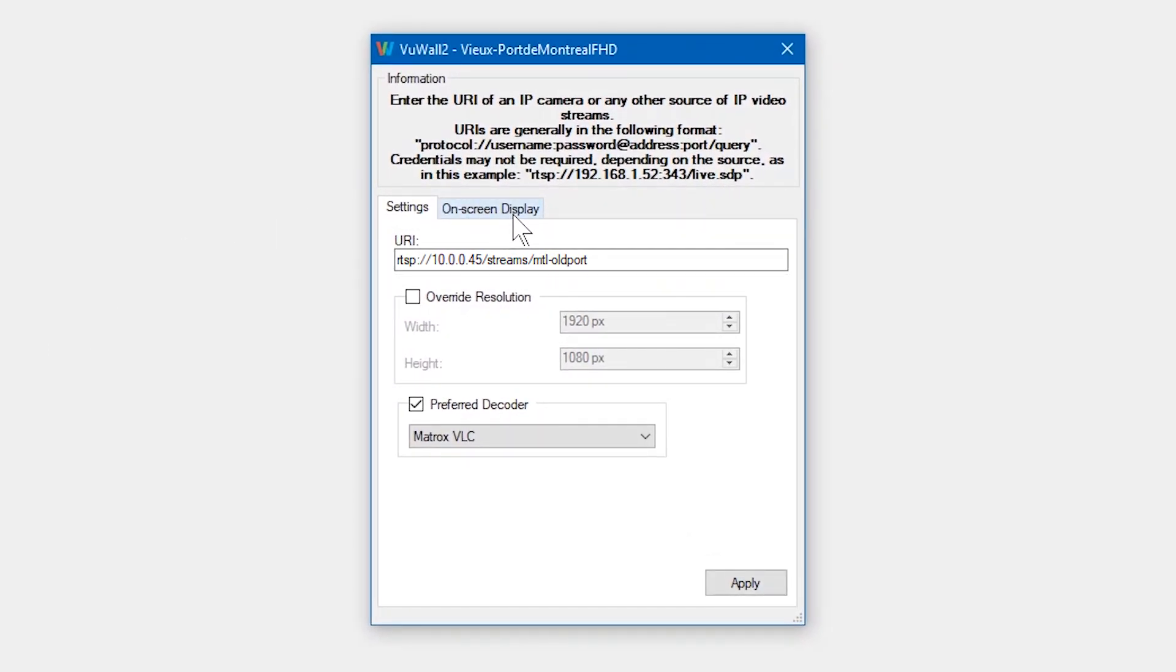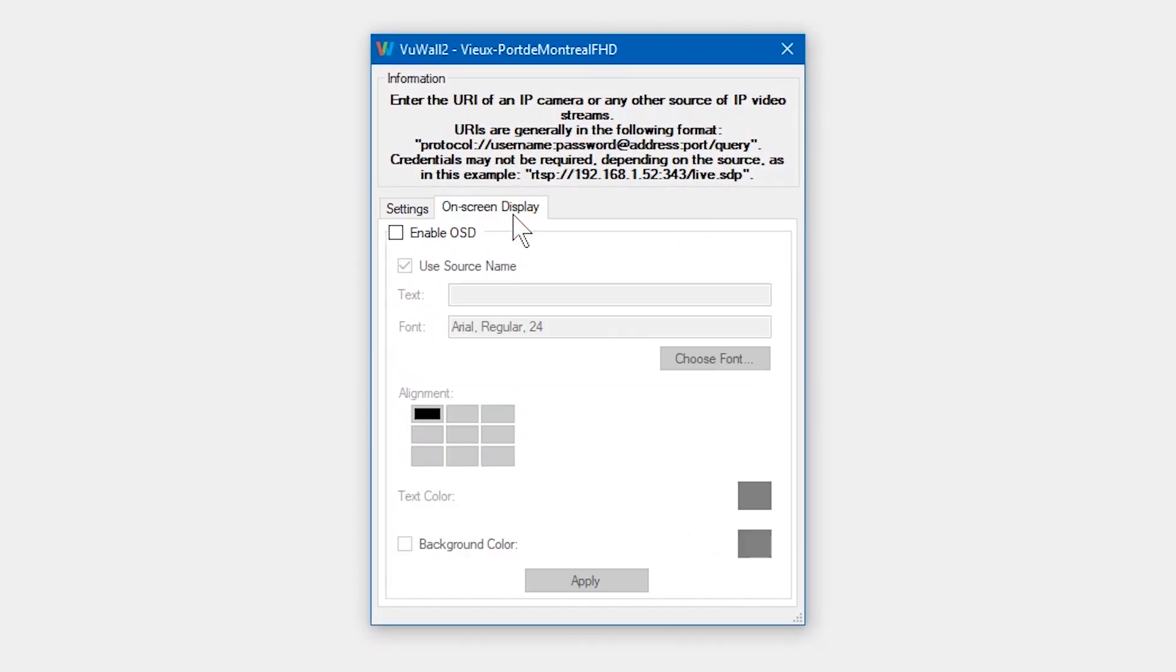Find the on-screen display tab, enable OSD, and many options will become available to you.